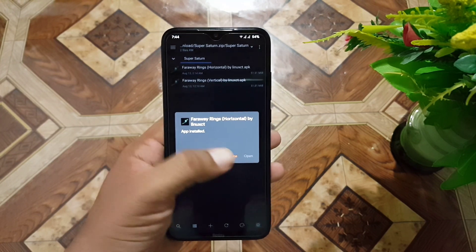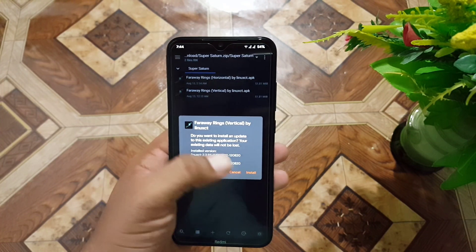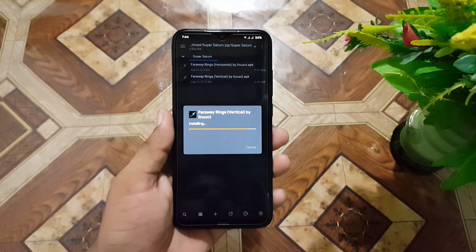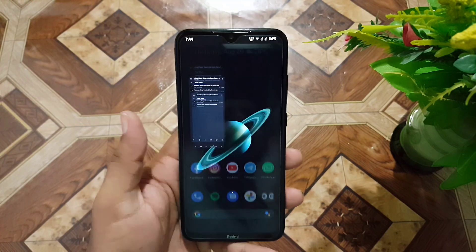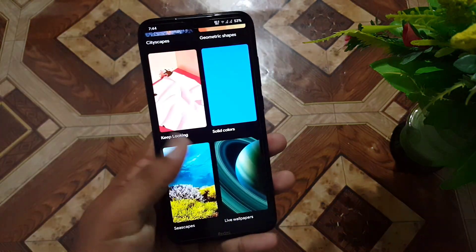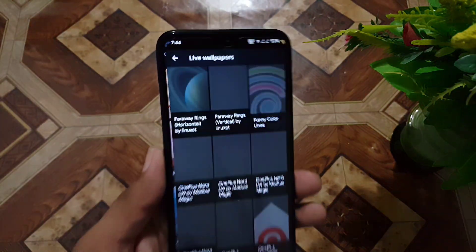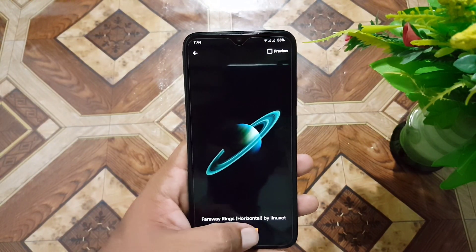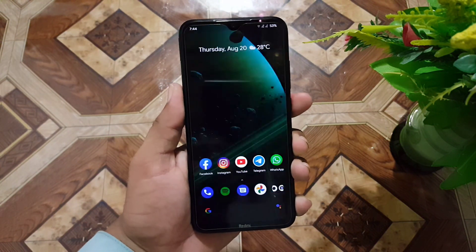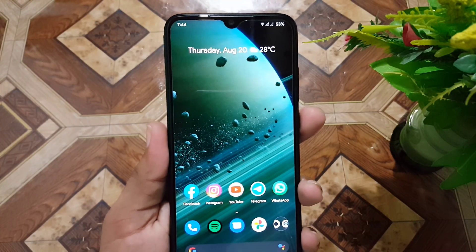The first one is the four-way rings horizontal. Secondly, install the four-way rings vertical APK file. After installing them, go to your wallpaper picker app — you can also use the Google Wallpapers app; I will drop the link in the description. Open up Google Wallpapers, scroll down, and open the live wallpapers section. Here you can see the MIUI 12 Super Saturn wallpapers have been installed on your Android device.